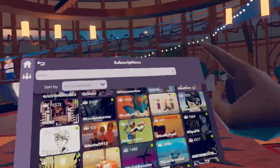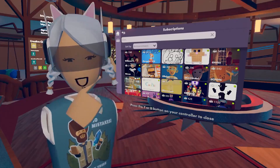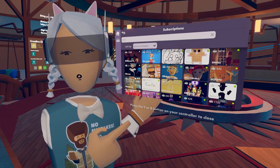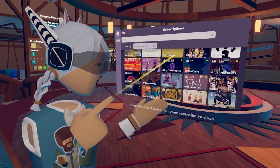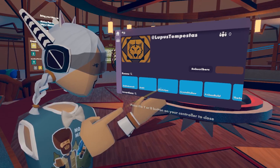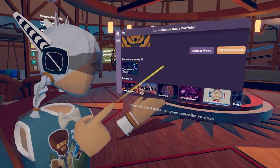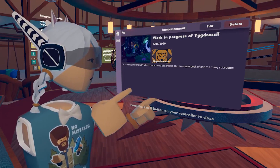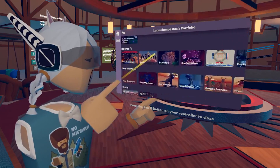Select Subscriptions — these are all the people that I'm subscribed to. From here you can search for specific creators and click on their images to see their portfolios. This is also where you can find all their announcements and go back to view their portfolio.